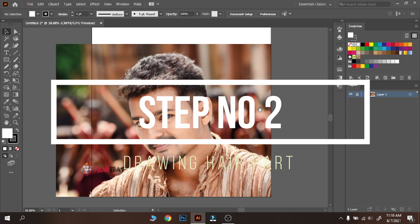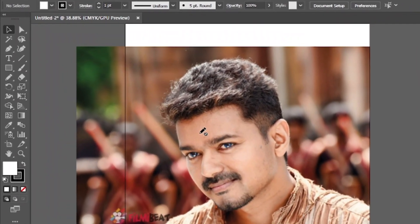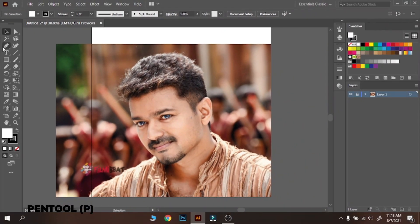Step number two: drawing the hair part. Usually I start vector art with the hair part. Drawing hair is easy — you just need to draw proper curves while drawing. Usually I am a tablet user, but for this video I am using a mouse. The pen tool is the main tool for this artwork. We don't have time to explain all about the pen tool, but for this tutorial you need only a few techniques. Follow my guidelines.